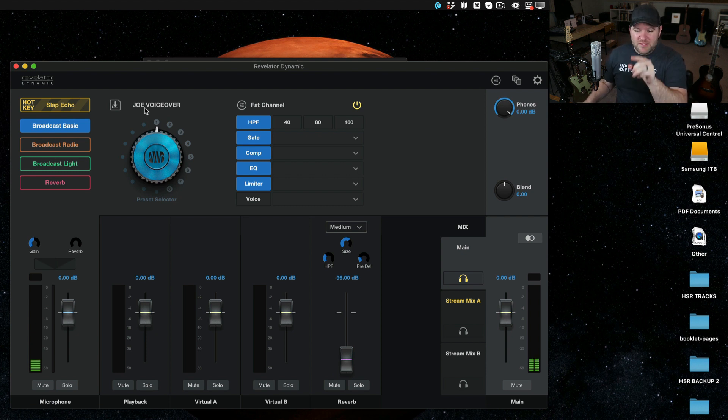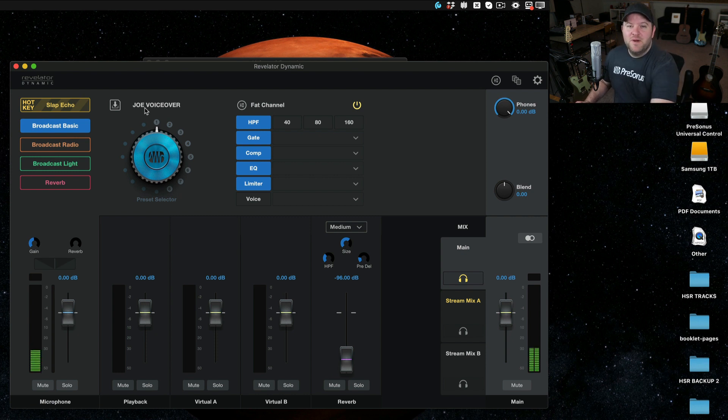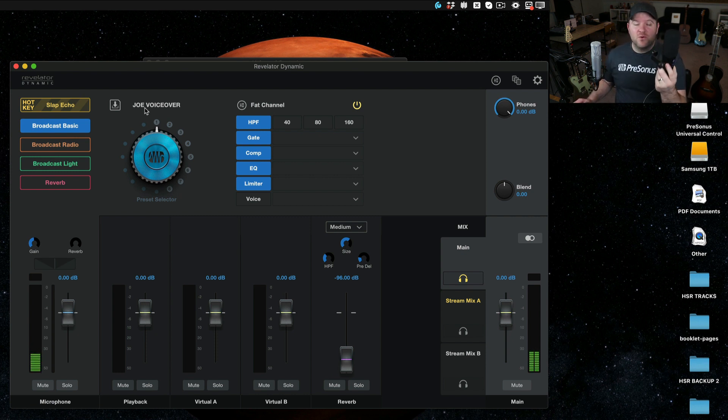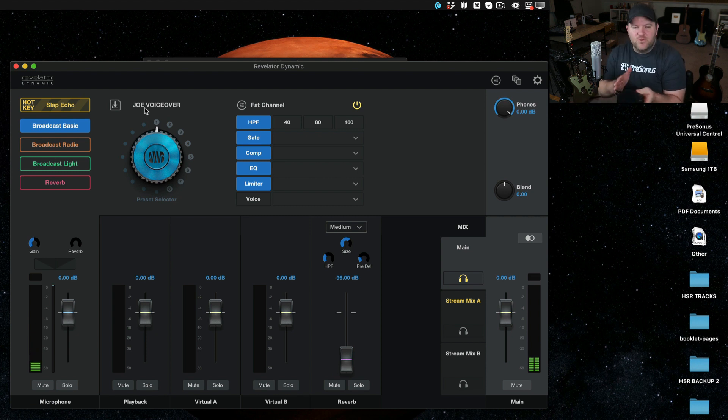And the third thing, and probably the most obvious thing on this screen is loopback. What is loopback, you say? When you buy a Revelator microphone or interface, not only are you getting a microphone or interface, you're actually getting a virtual mixer.